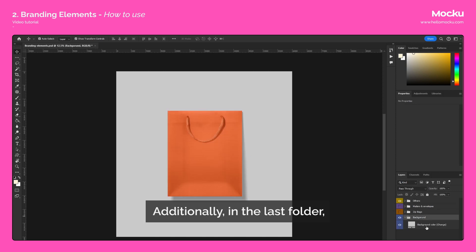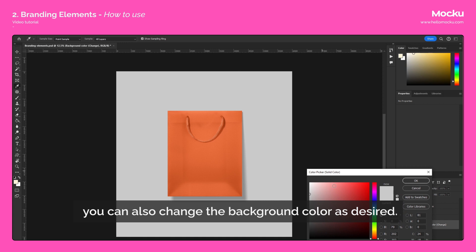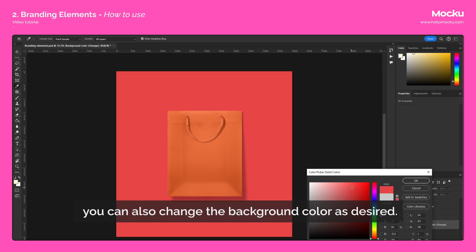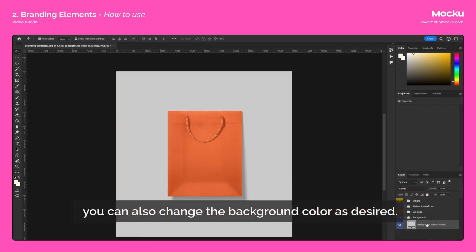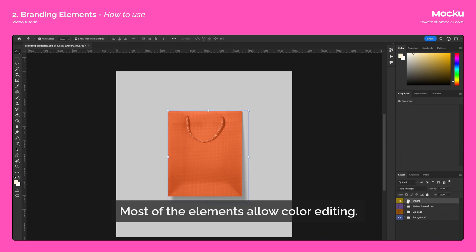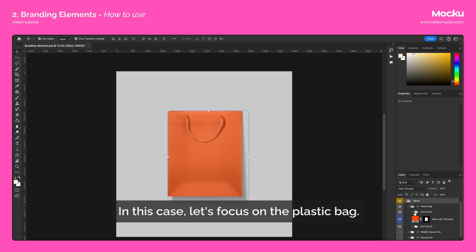Additionally, in the last folder, you can also change the background color as desired. Most of the elements allow color editing. In this case, let's focus on the plastic bag.